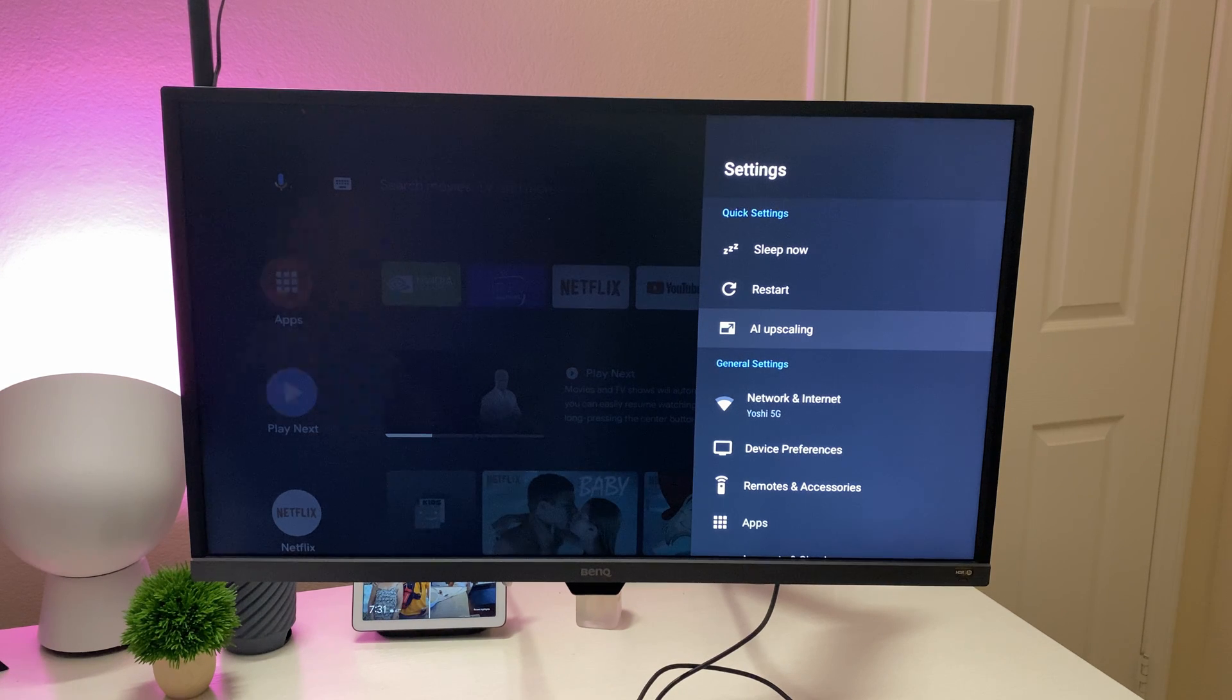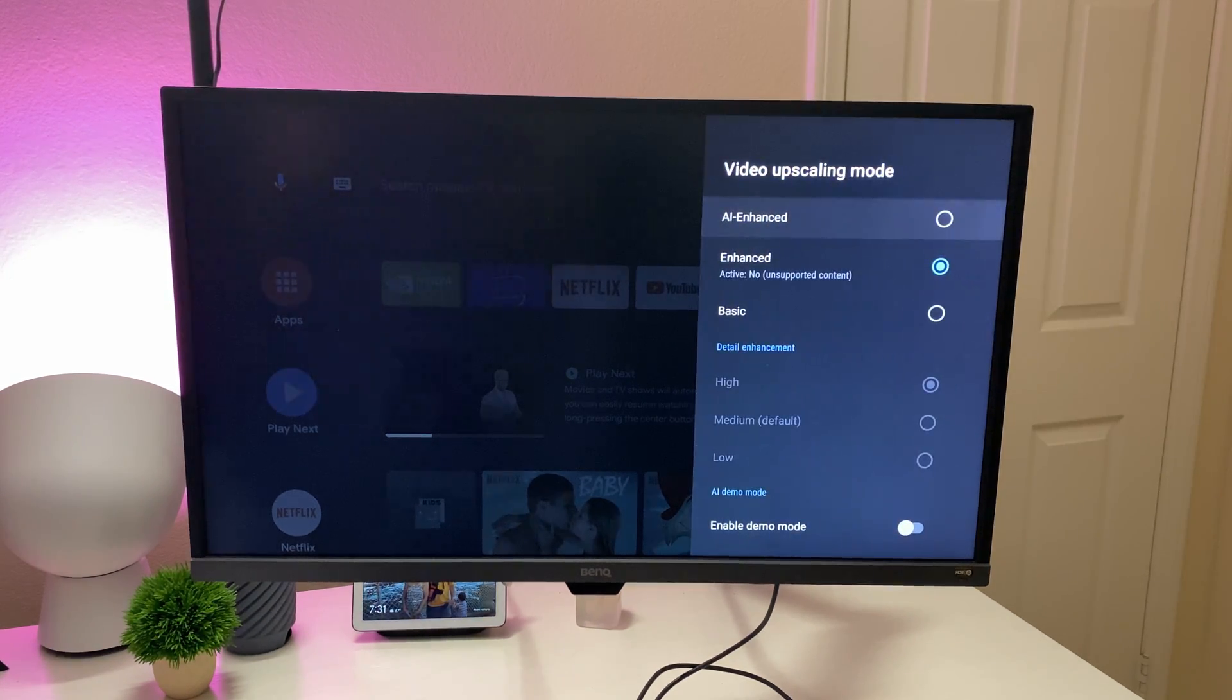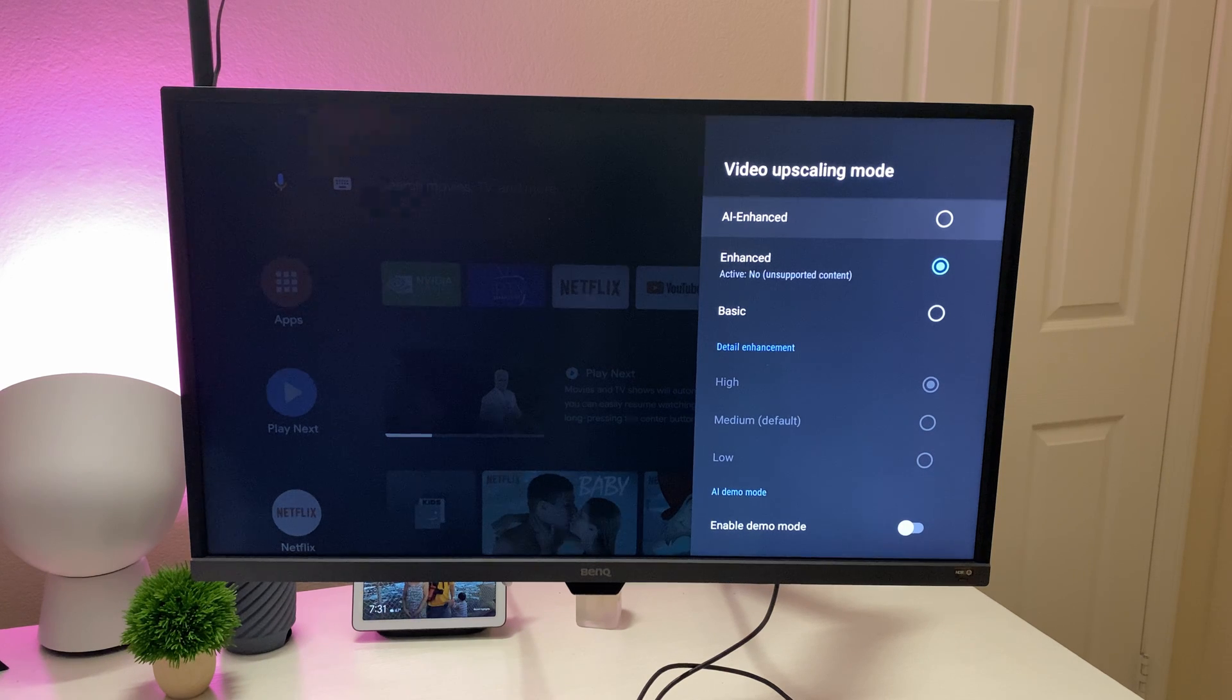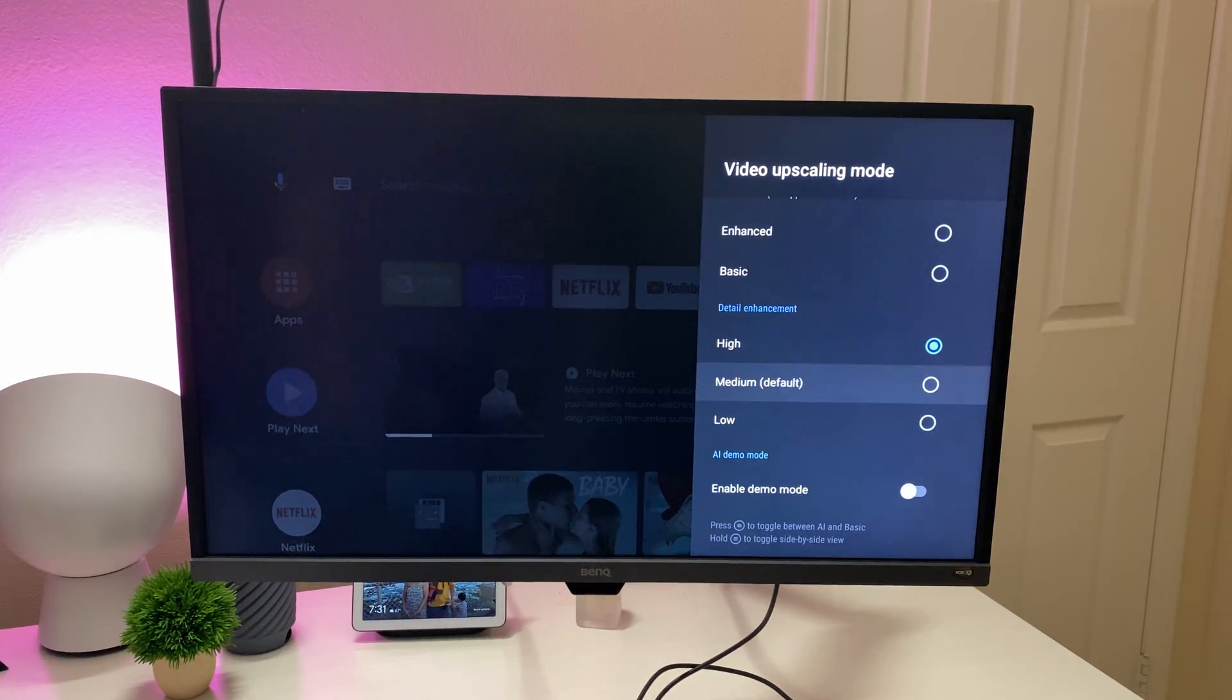AI upscaling is one of the new things on the new NVIDIA Shield. It gives you the ability to make images that might not be 4K potentially look 4K. And you can change the level of detail.